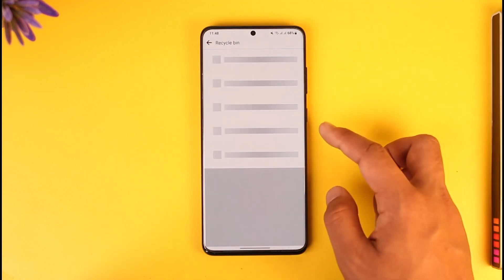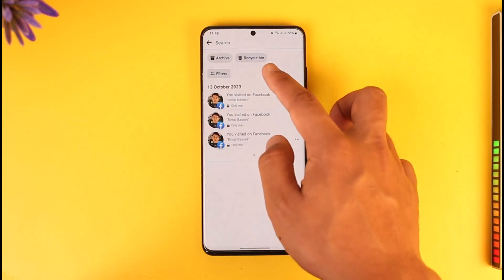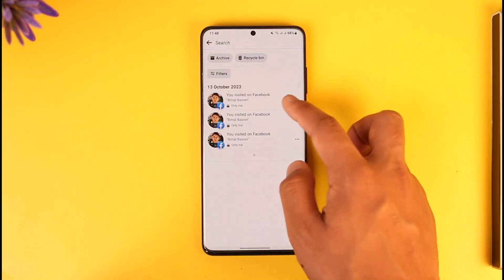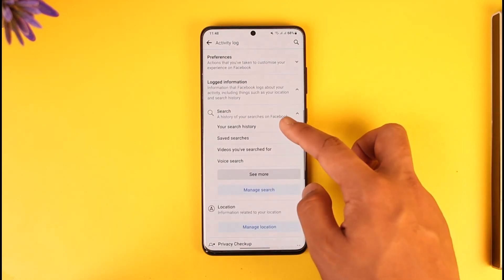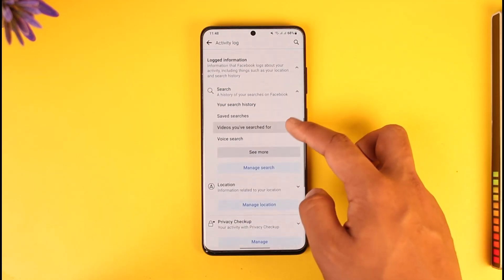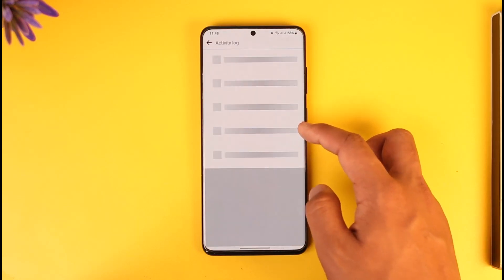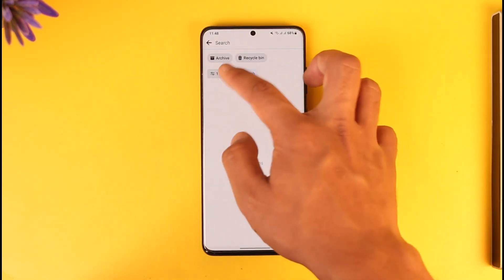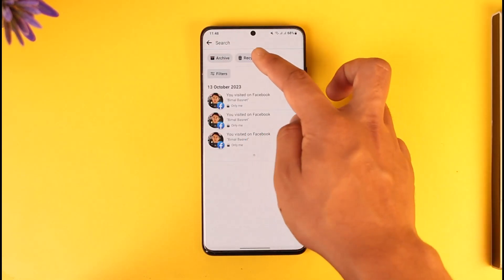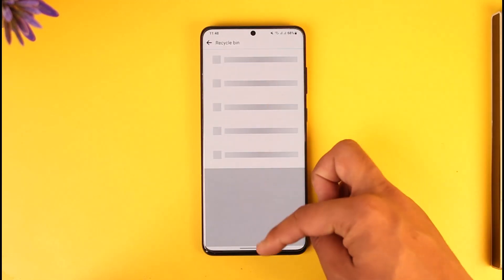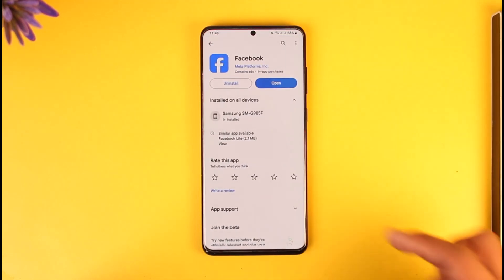Alternatively, you can tap the Recycle Bin option to see any searches that have been moved to the trash. Right here you should be able to see your search history, saved searches, videos you've searched for, voice search, and many more options. If you deleted something, just go to the Recycle Bin option to see your deleted search history on Facebook.